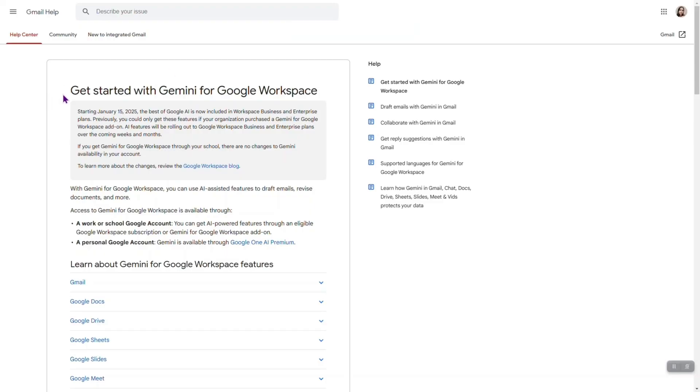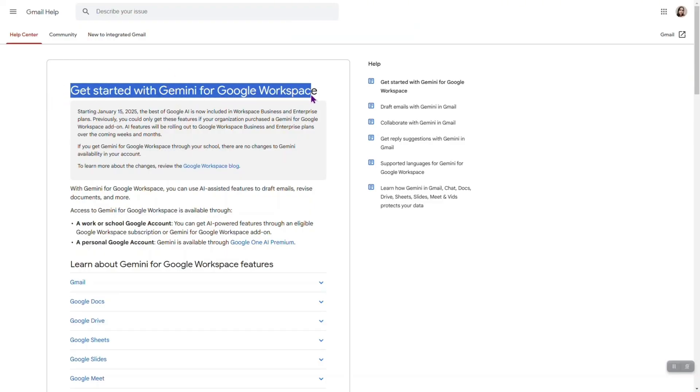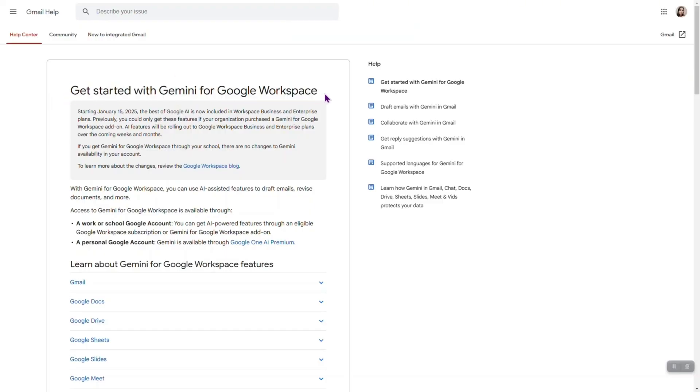It took me to this get started with Gemini for Google Workspace page. It says that starting January 15, the best of Google AI, which is Gemini, is now included in Google Workspace business and enterprise plans.